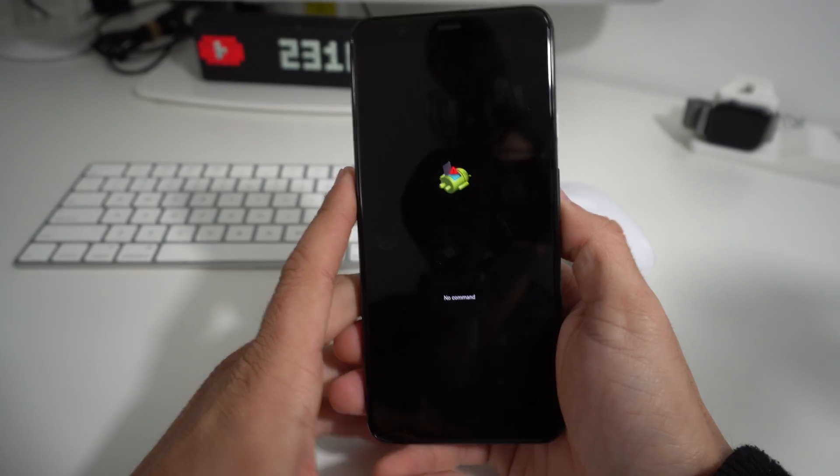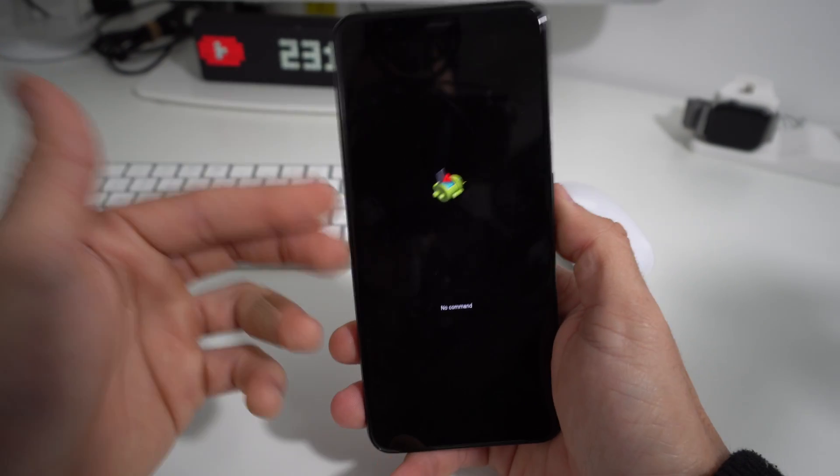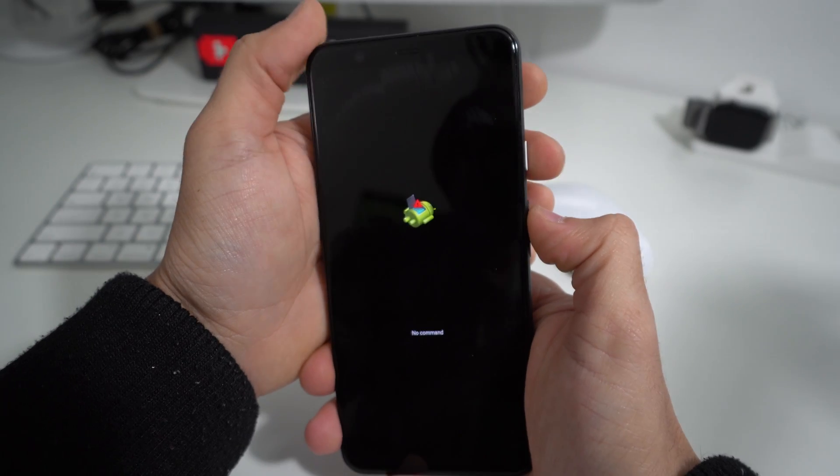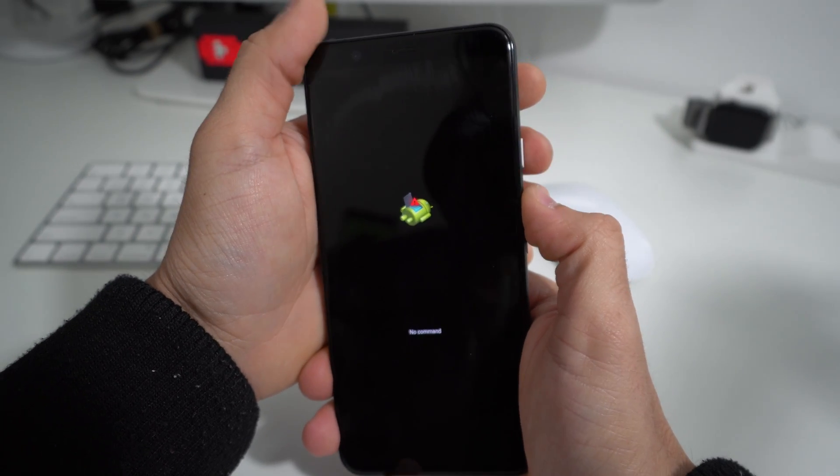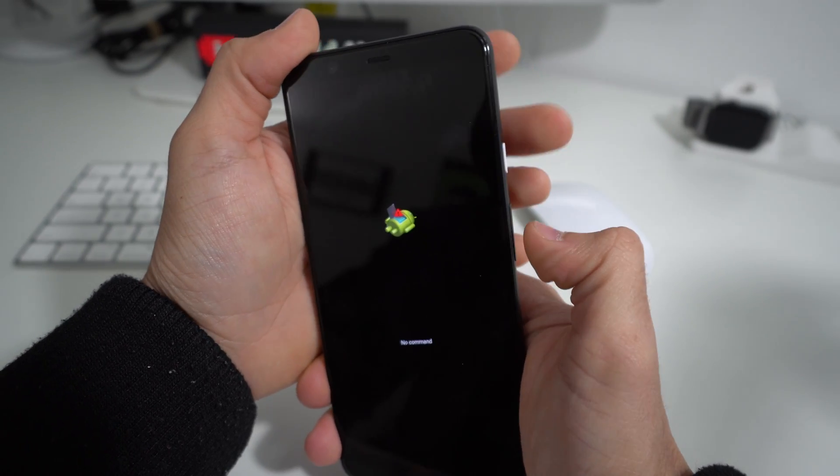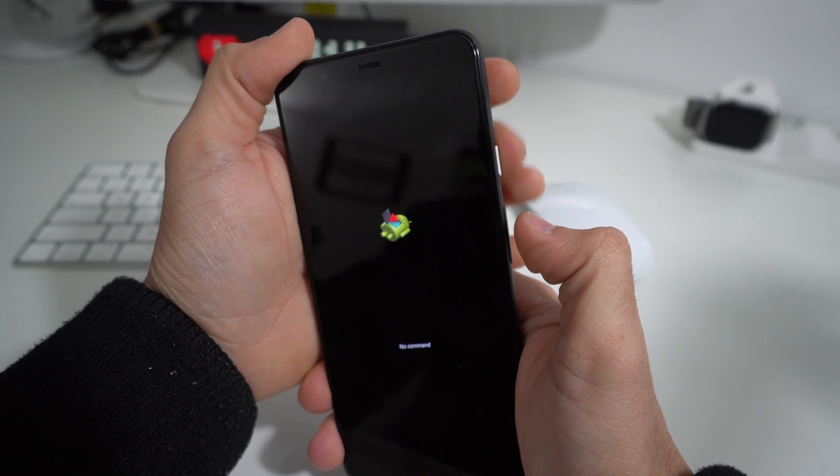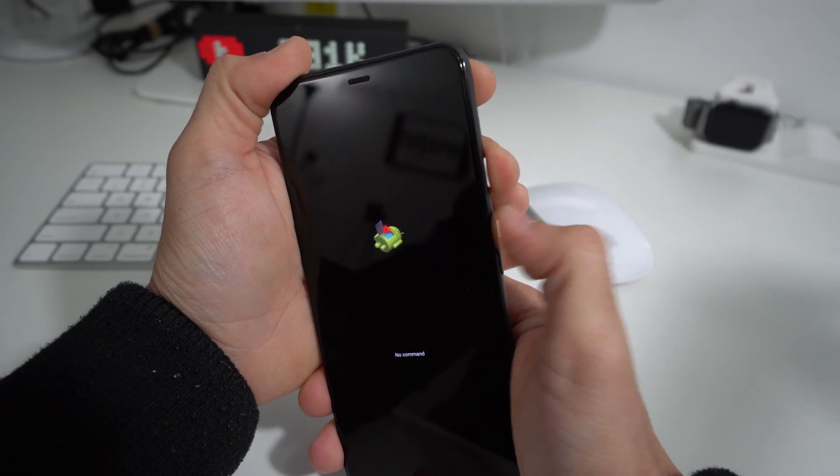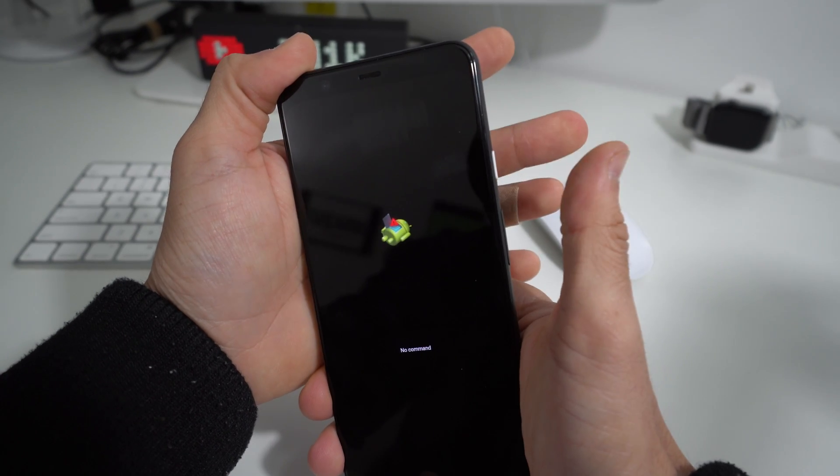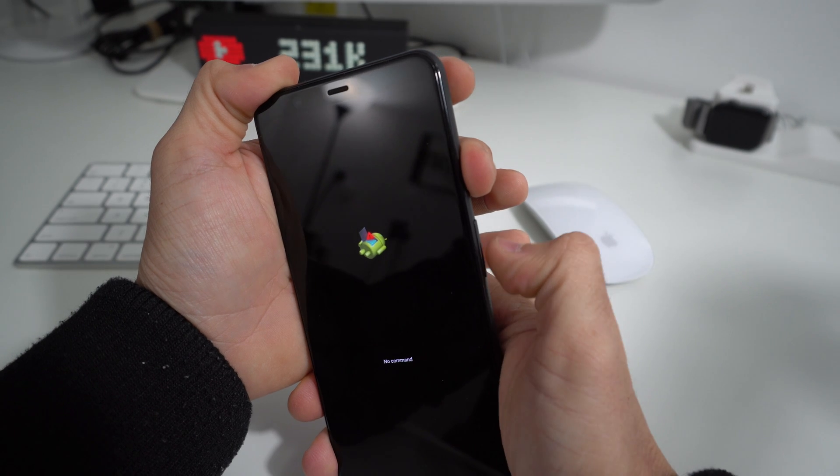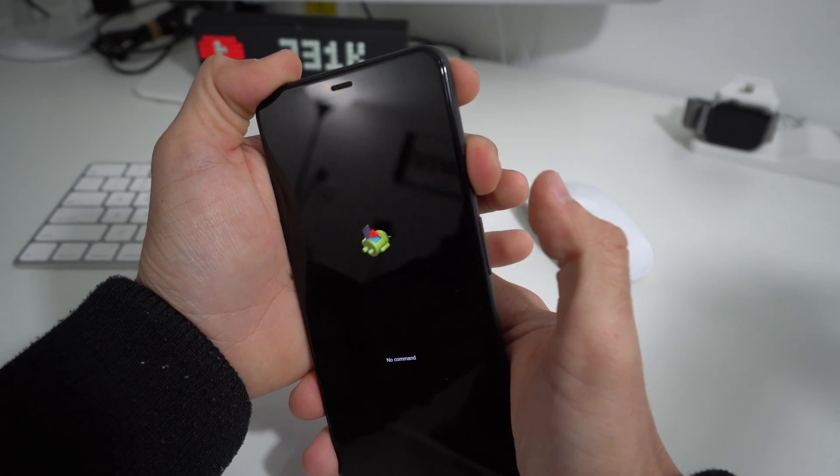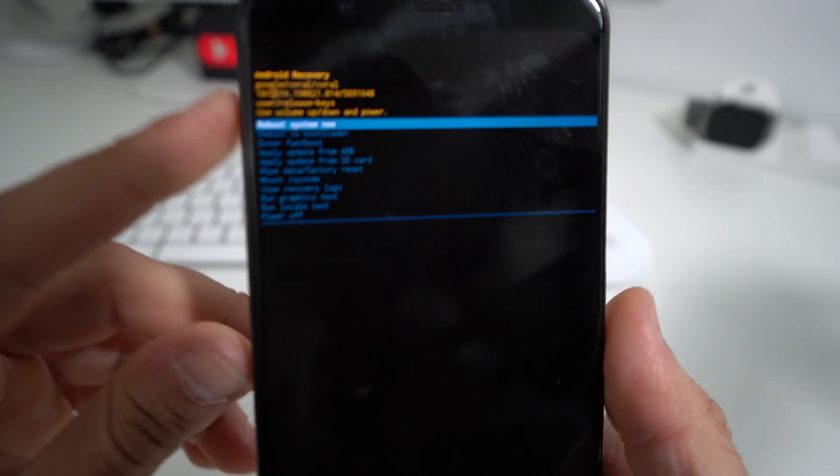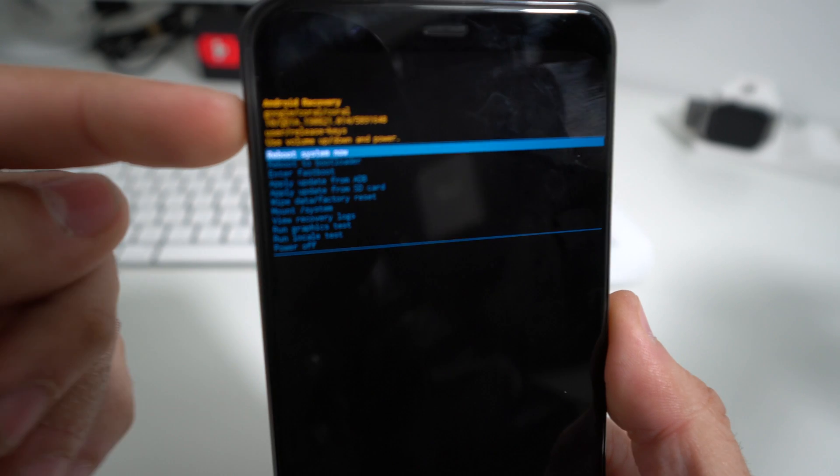It's going to load the phone now straight into Android recovery mode. What we're going to do once you see this Android is hold the Power button for about two seconds, quickly tap the Volume Up button, and then let go of both buttons. Let's do it now. Once you let them go, it will bring you into the Android recovery mode.